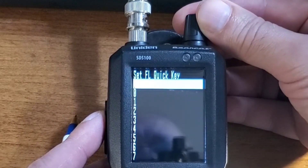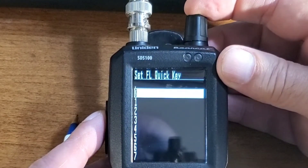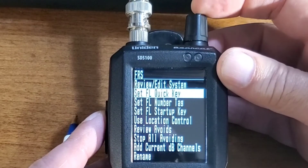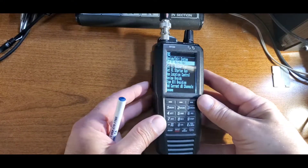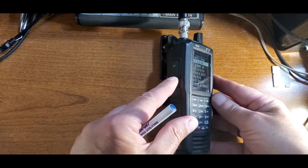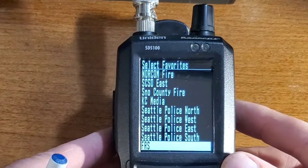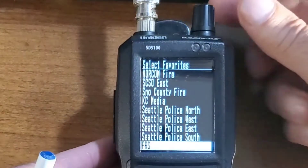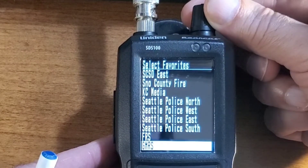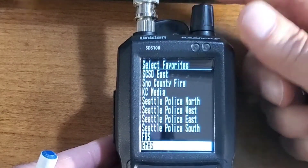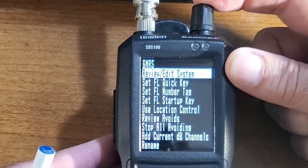In this case, it's going to be 0. Click Select. Now you can press Menu to back out. Scroll down to the next list that you want to assign a key to — this will be GMRS. Select.